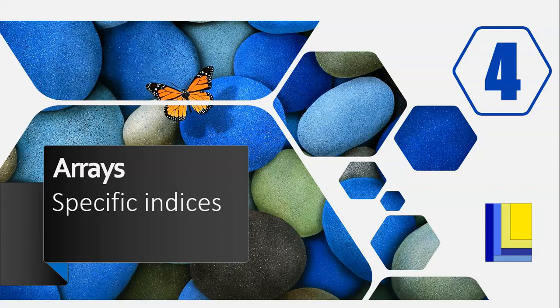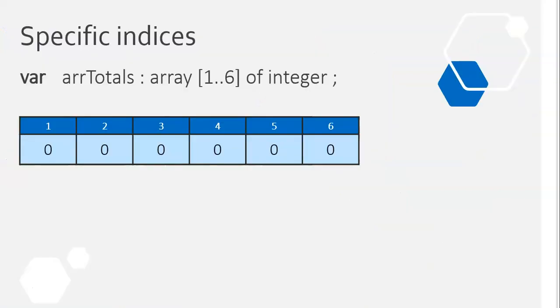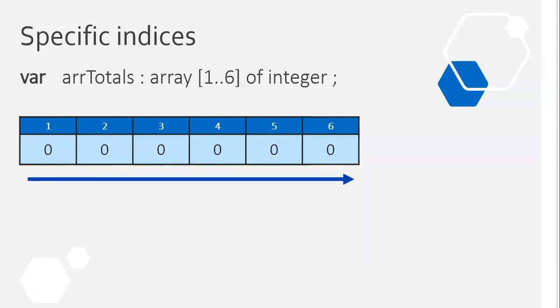This is part four of our array series, and we can look at specific indices. In other words, how do we deal with a specific value in an array instead of just looping through it every single time? Normally in our previous videos, we would do aggregate functions where we go through the array from one to six every single time because we want to display it or add all the numbers or count or something like that.